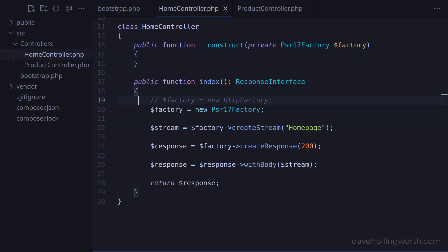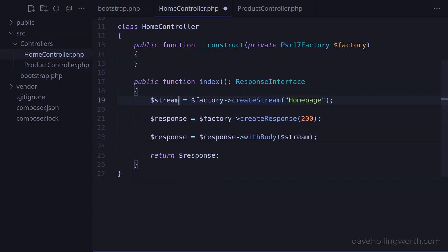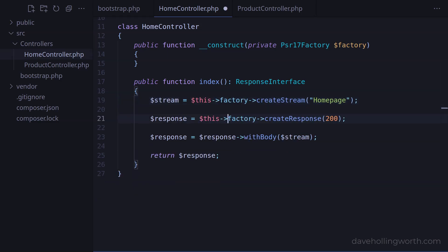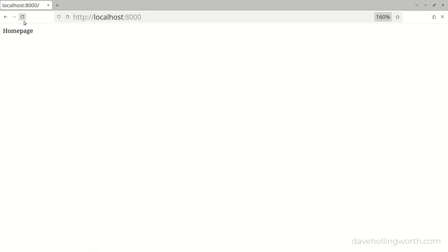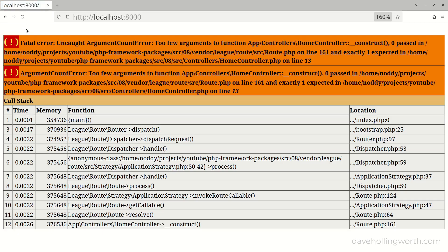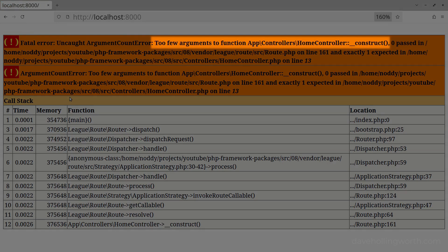Then, in the index method, we no longer need to create a factory object, and instead we can use the factory property. So now the factory object that an object of this class depends on is passed in when the object is created. If we try and run this now, however, we get an error — too few arguments when the constructor is called.